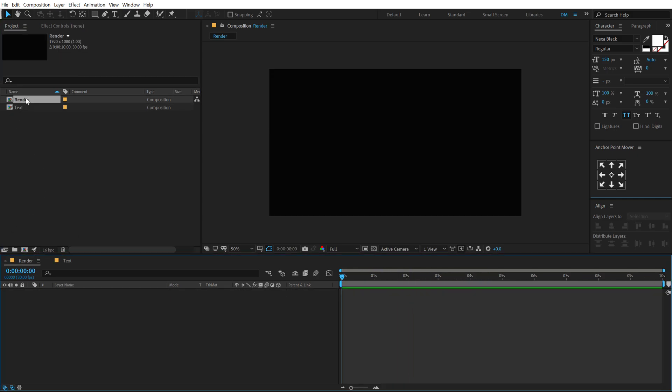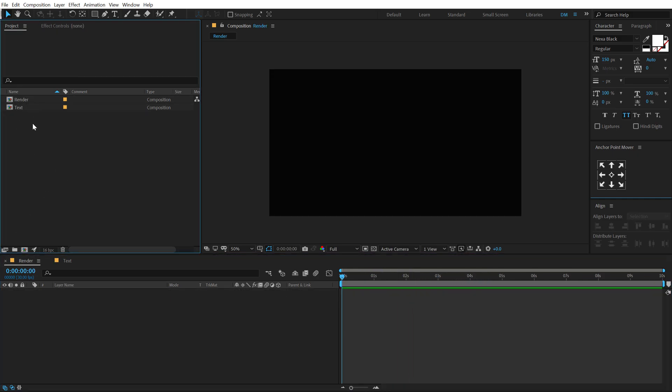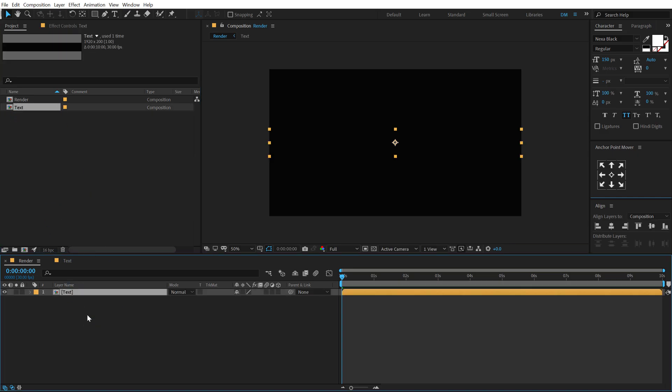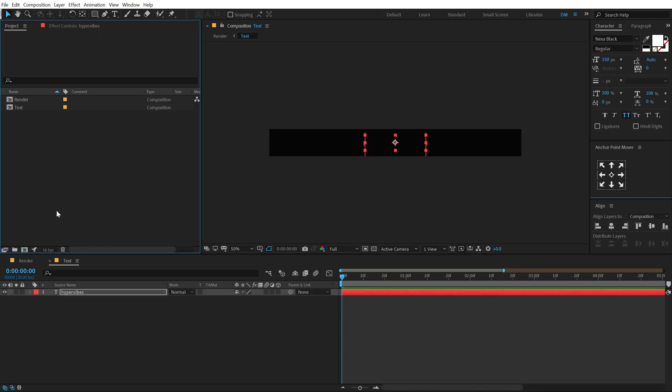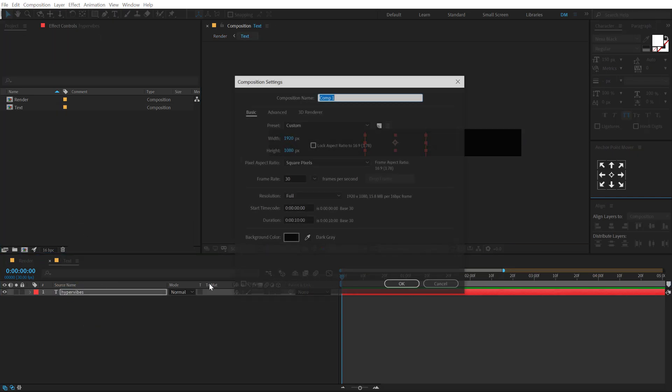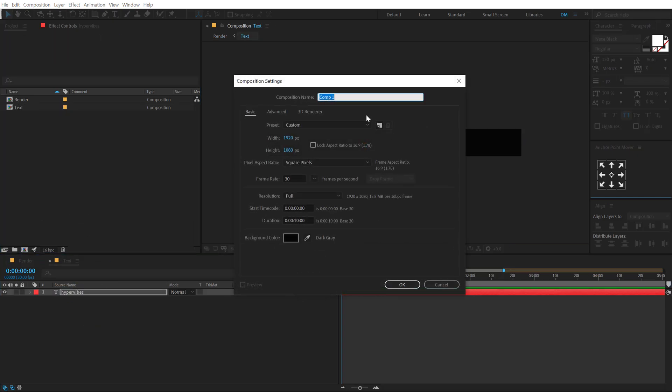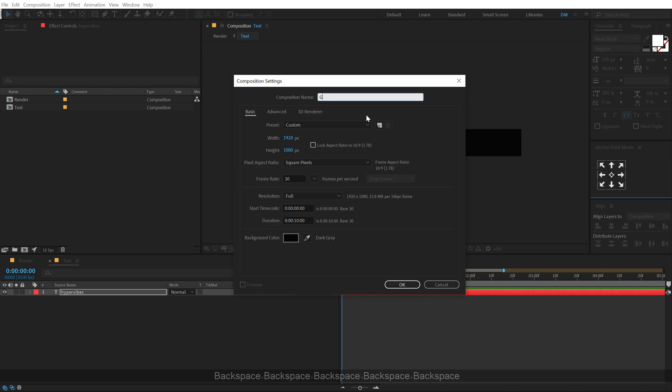Now let's go back into our main render comp. Let's drag and drop in our text composition. Now let's create a new composition and this is going to be our glitch map. Basically, an alpha map that will drive our glitch animation. So I'll call this glitch map.